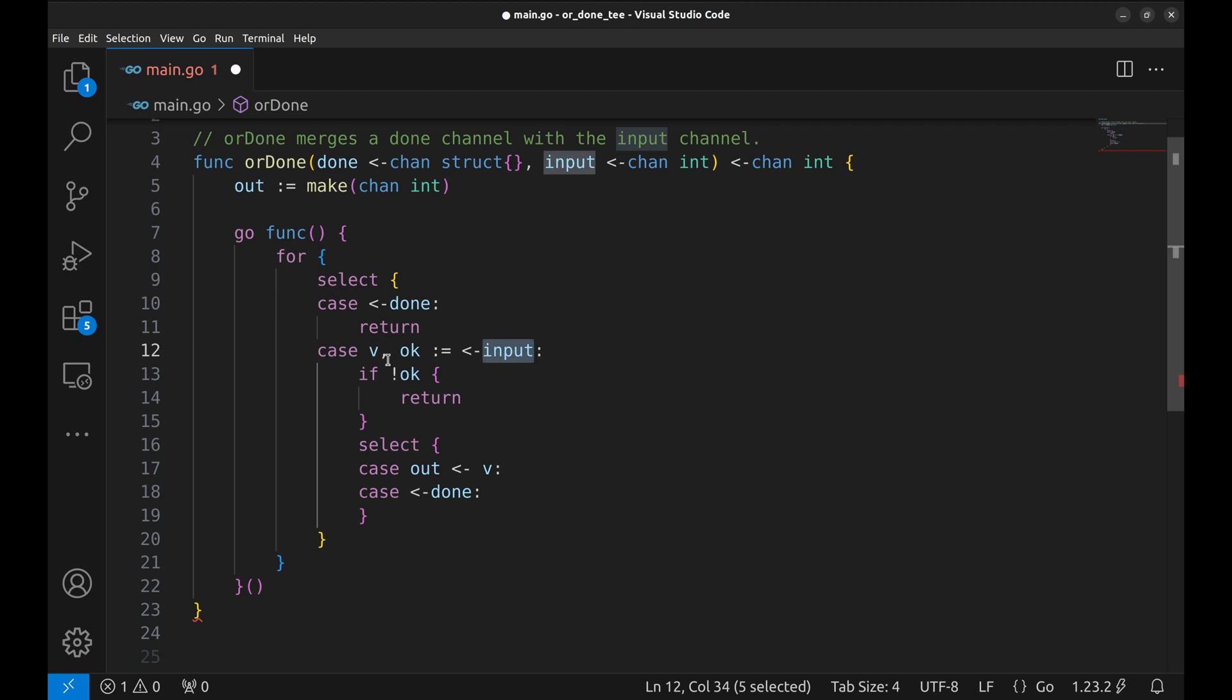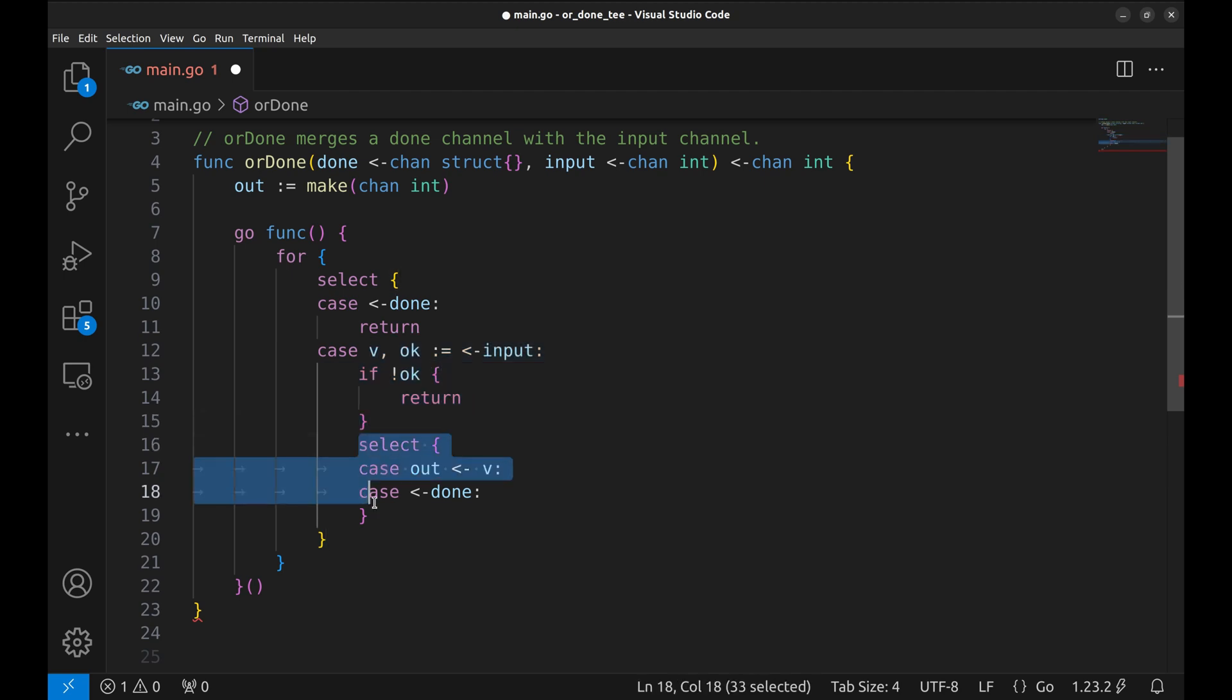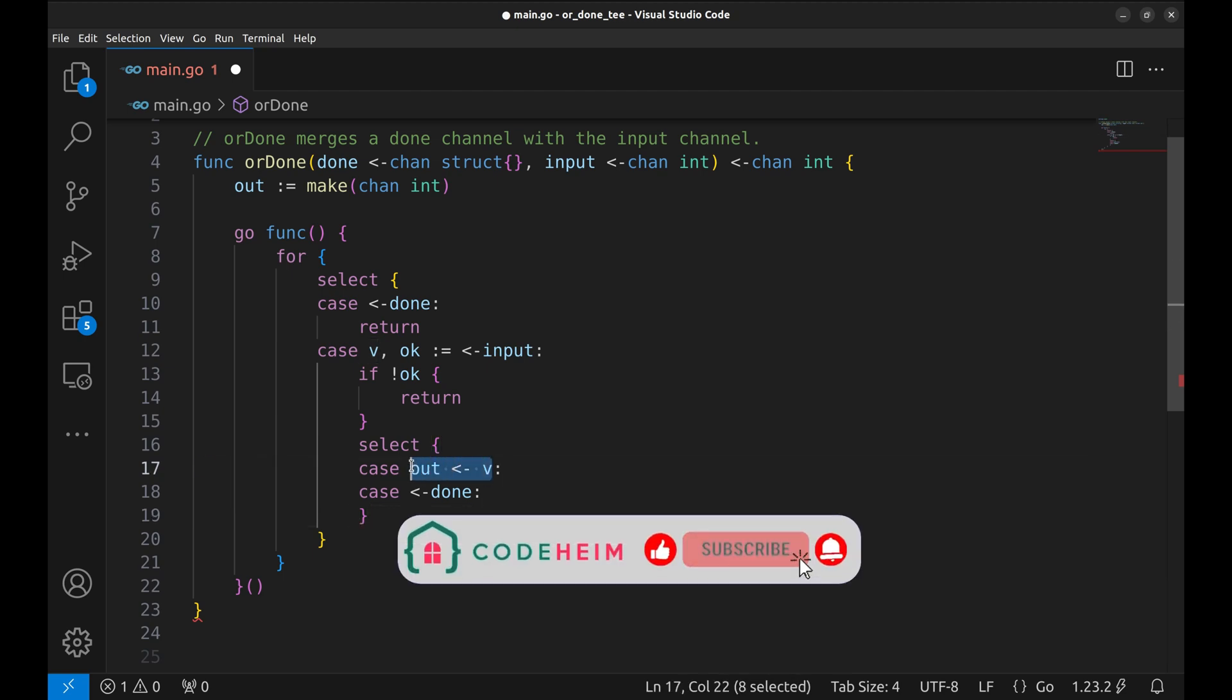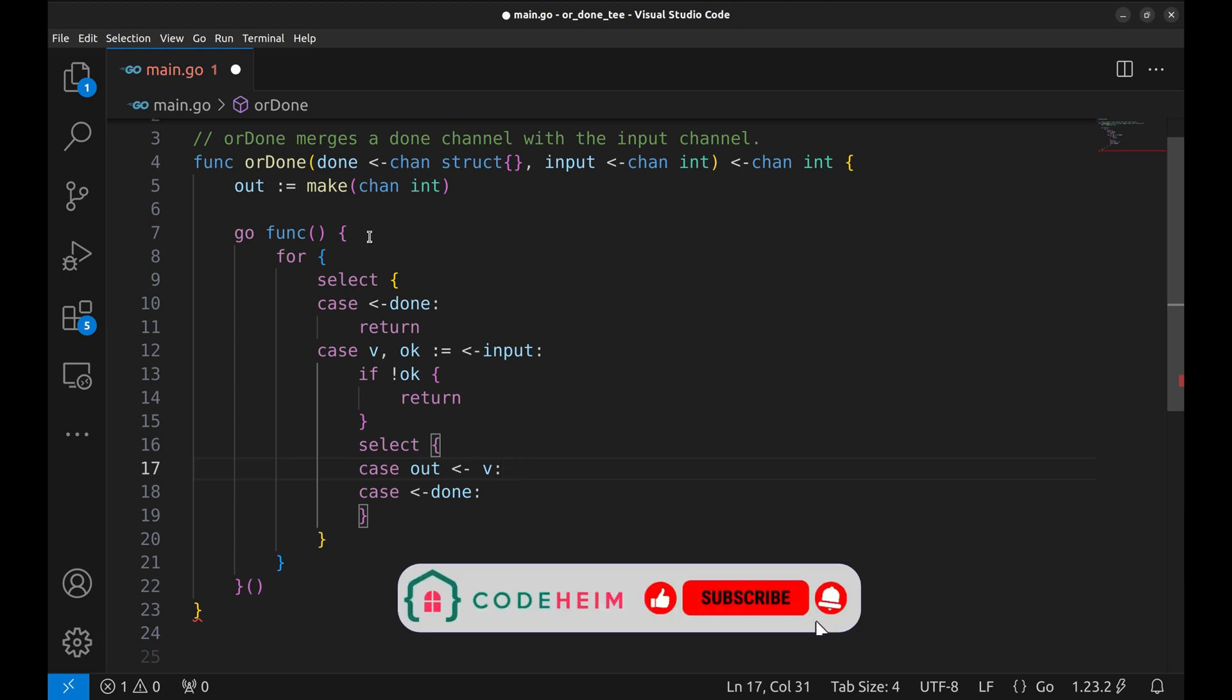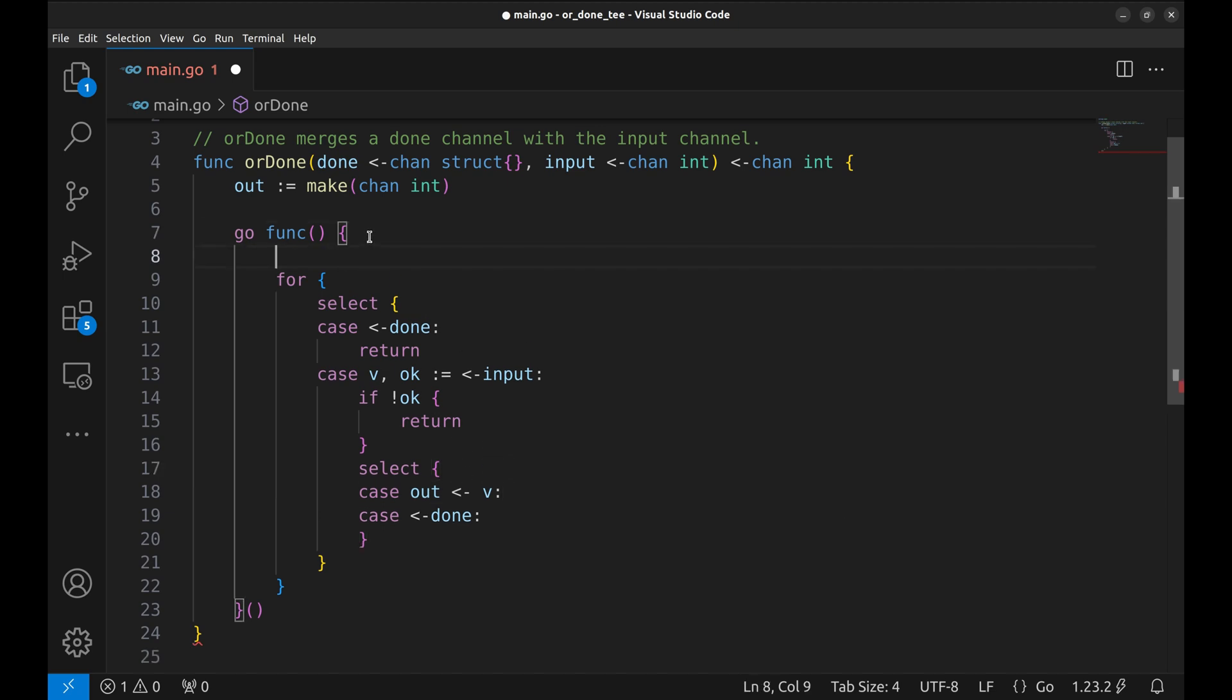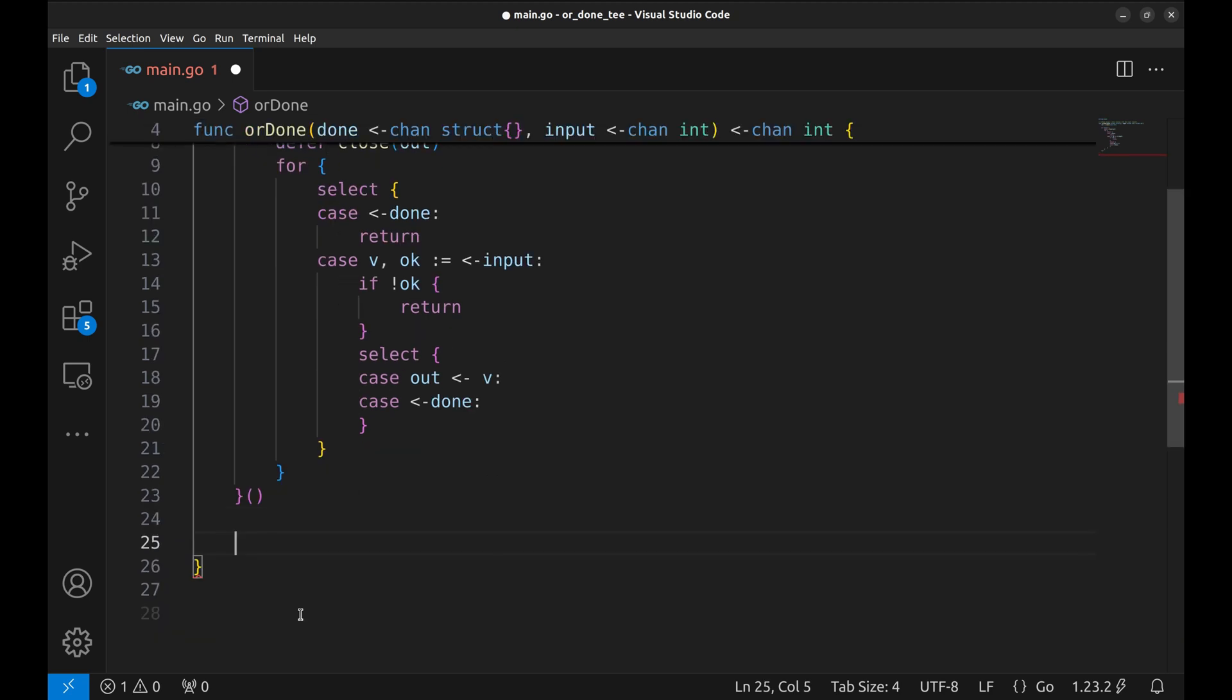Otherwise if a value comes from INPUT we first check if it is not OK we return. Else it's passed to OUT unless DONE closes during transmission. Finally defer the channel closure to ensure the OUT channel is closed when the GoRoutine ends, signaling the end of data. Here we will return the OUT channel.